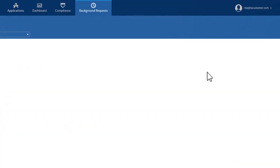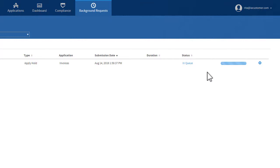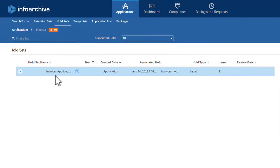This operation is asynchronous. The new hold set will be listed in the Hold Sets tab only if the operation is successful.